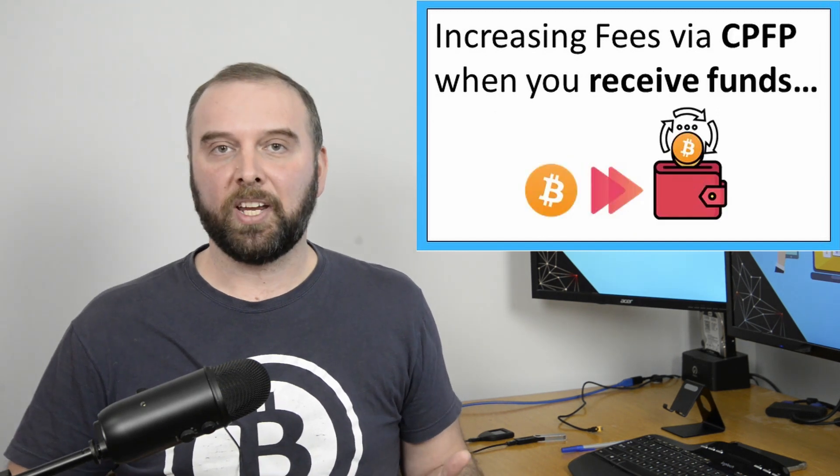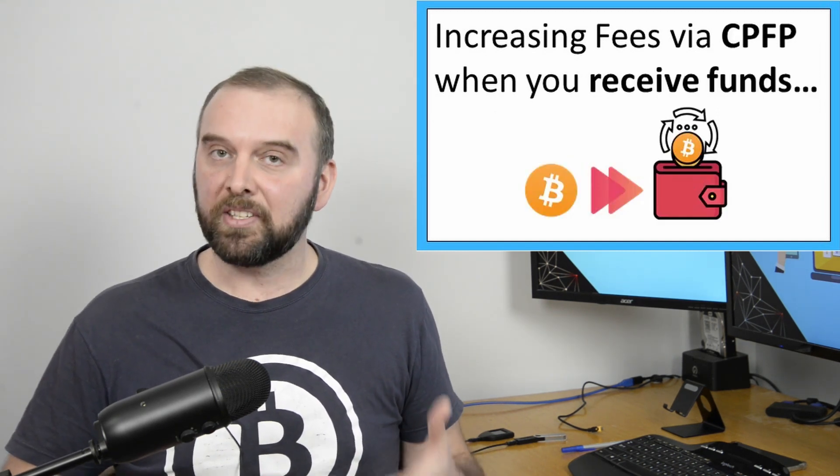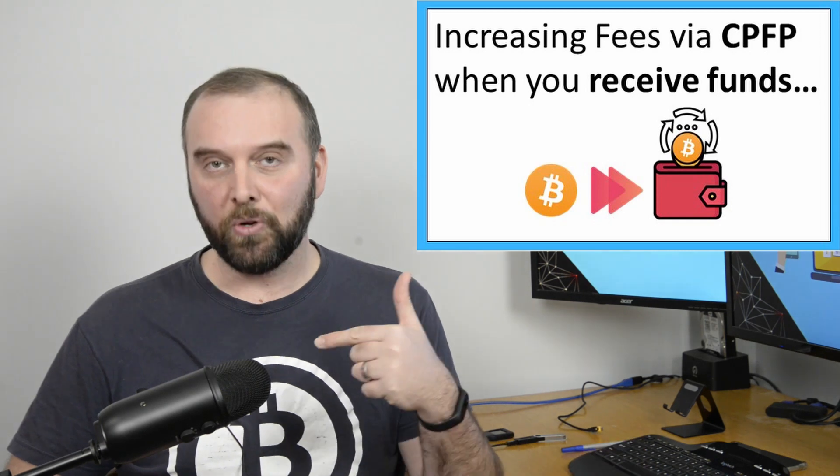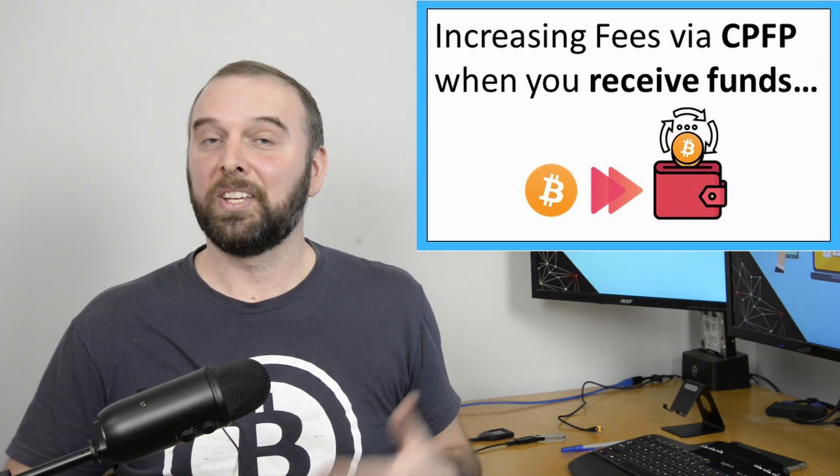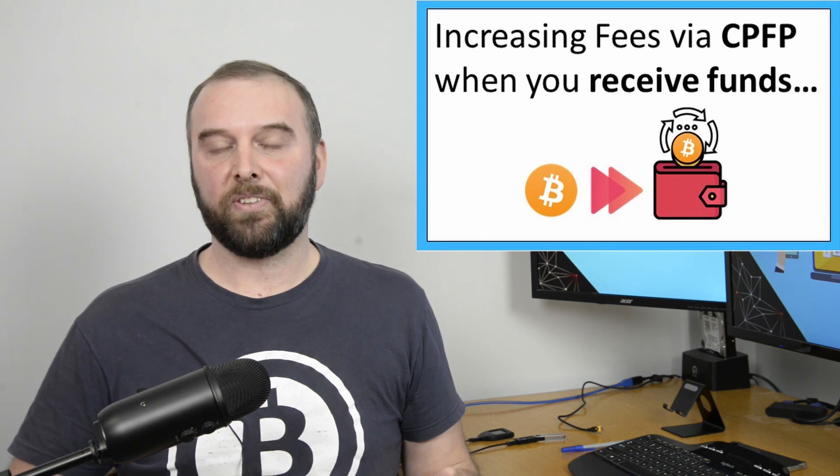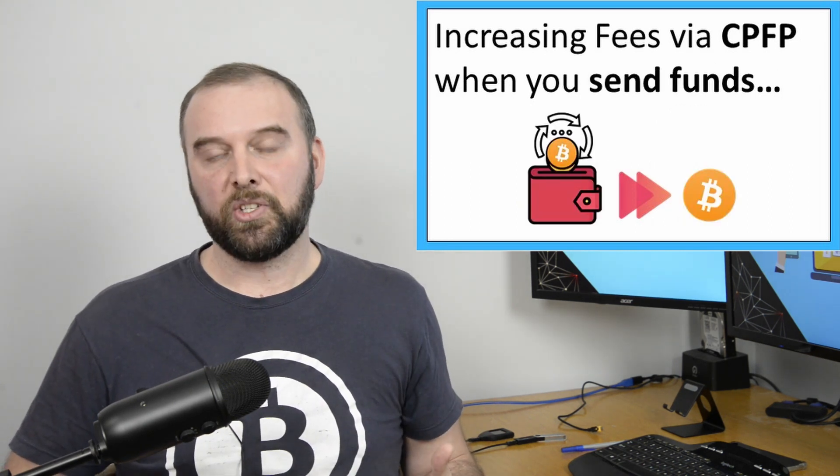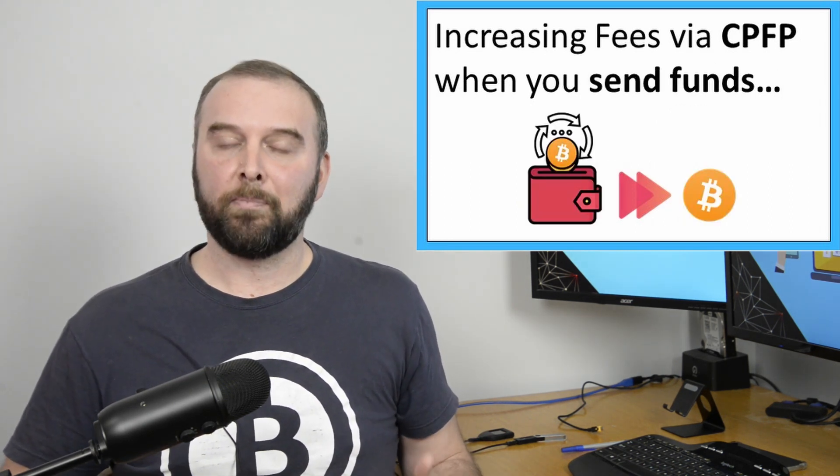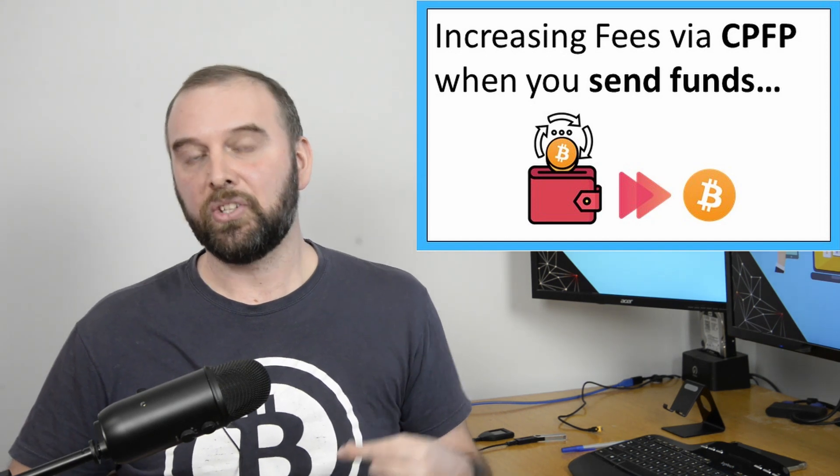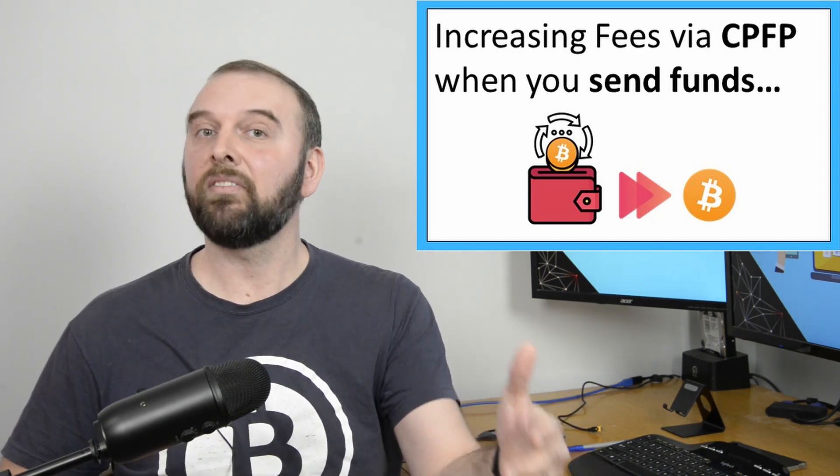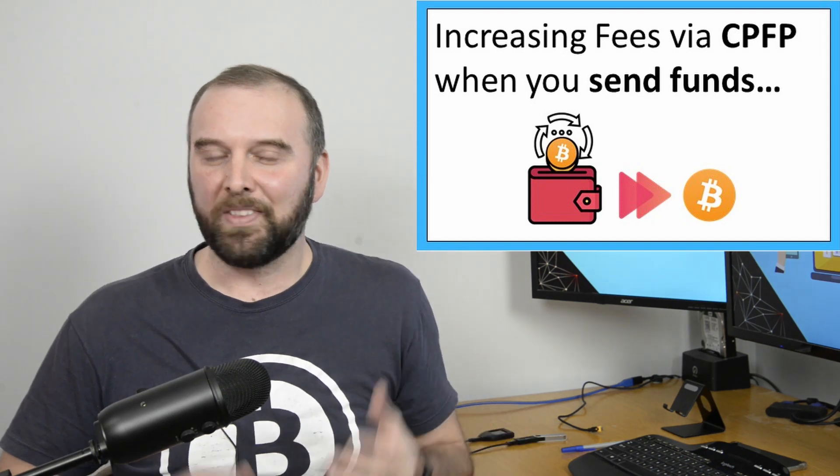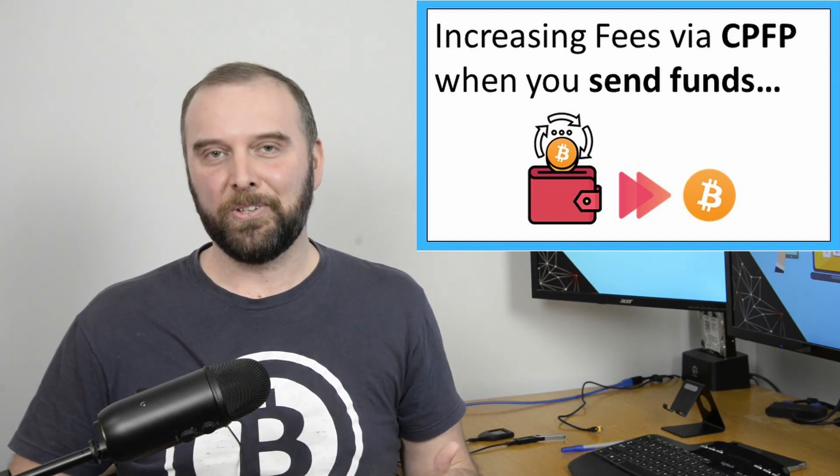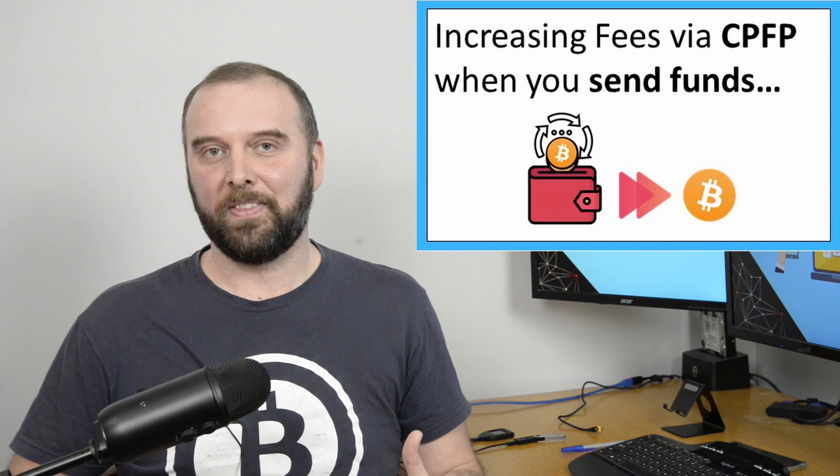The next thing I'll be looking at is child pays for parent. This is useful if someone has sent funds to you and they have set the fees too low. I'll also be looking at another situation where you can use child pays for parent to speed up a transaction that you sent to someone else even if your wallet doesn't support replace by fee. Though this will depend on how you have sent that transaction.